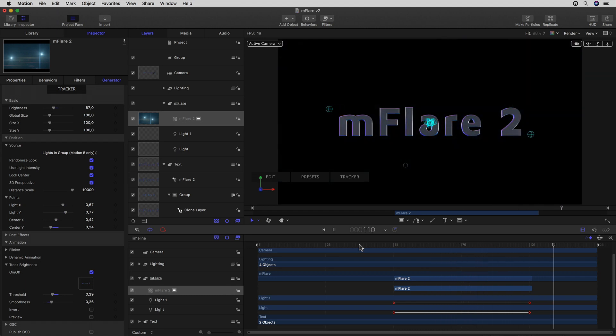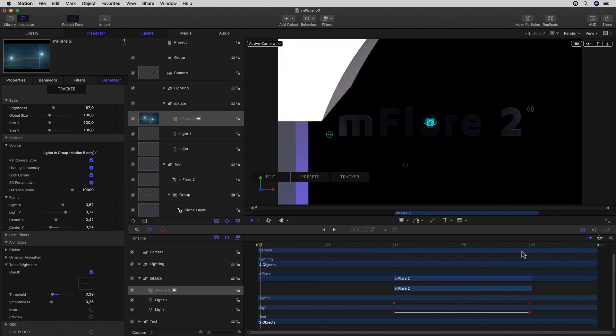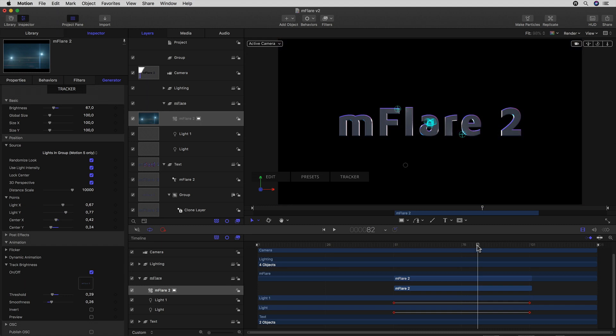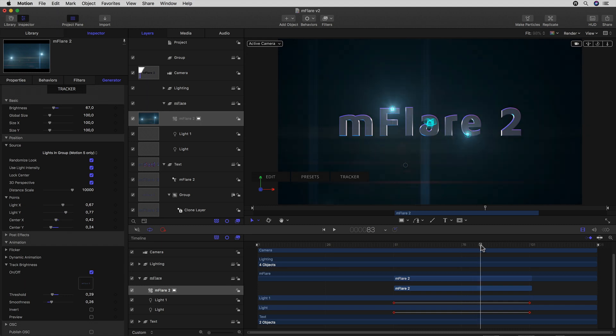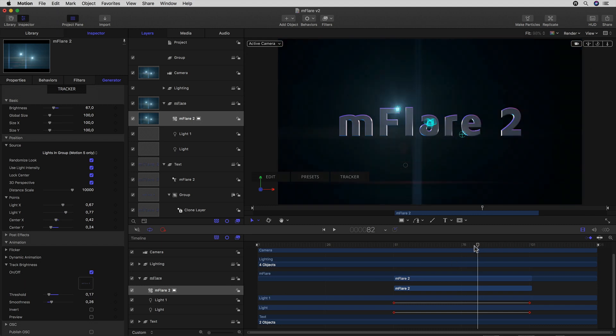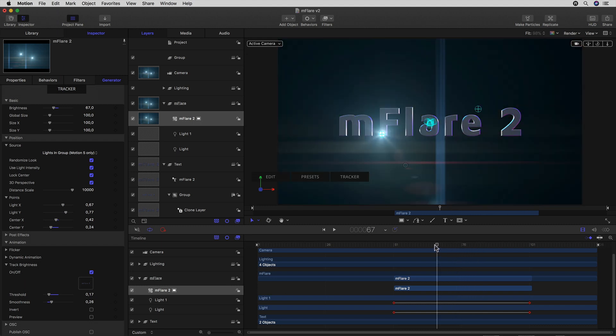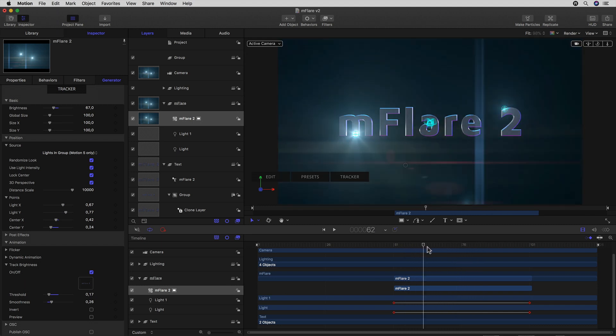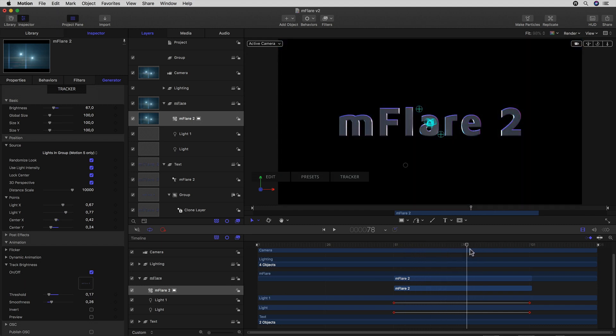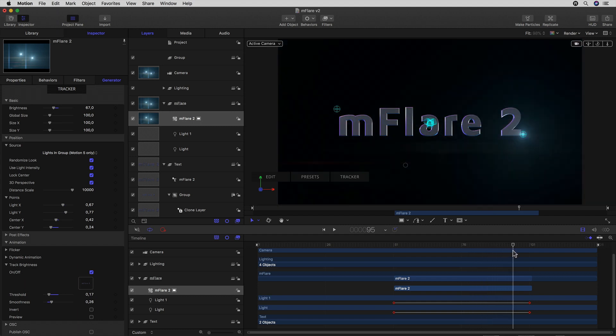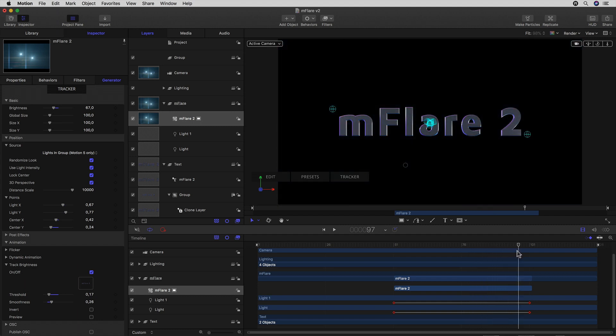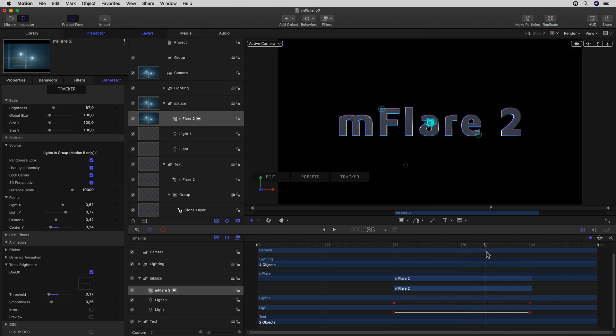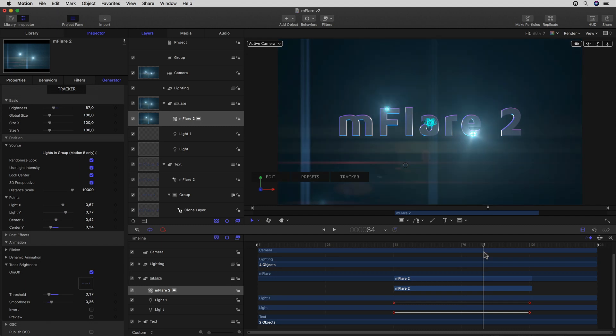Now with just a little more tweaking here and there, and maybe some fades on the lights, I'd have me a great looking animation, complete with auto-animating flares. Well, that does it for me and this tutorial series. I hope you could learn something useful, and if I spiked your interest in MFlare version 2, be sure to check out the description for further infos. This is Robin Kurz signing off, thanks for watching and take care!